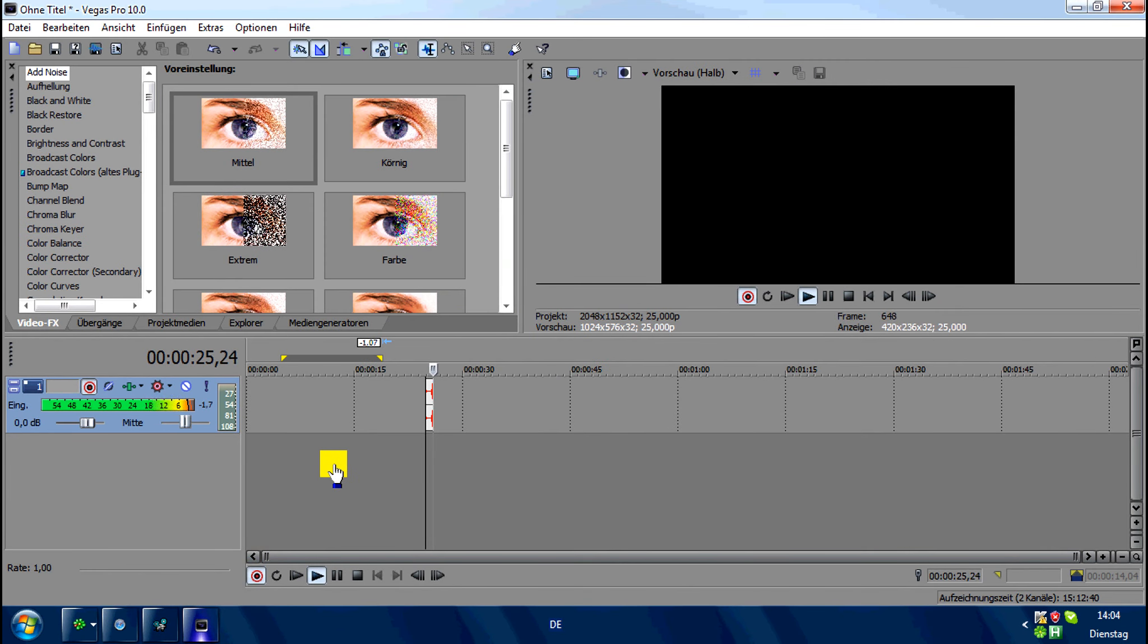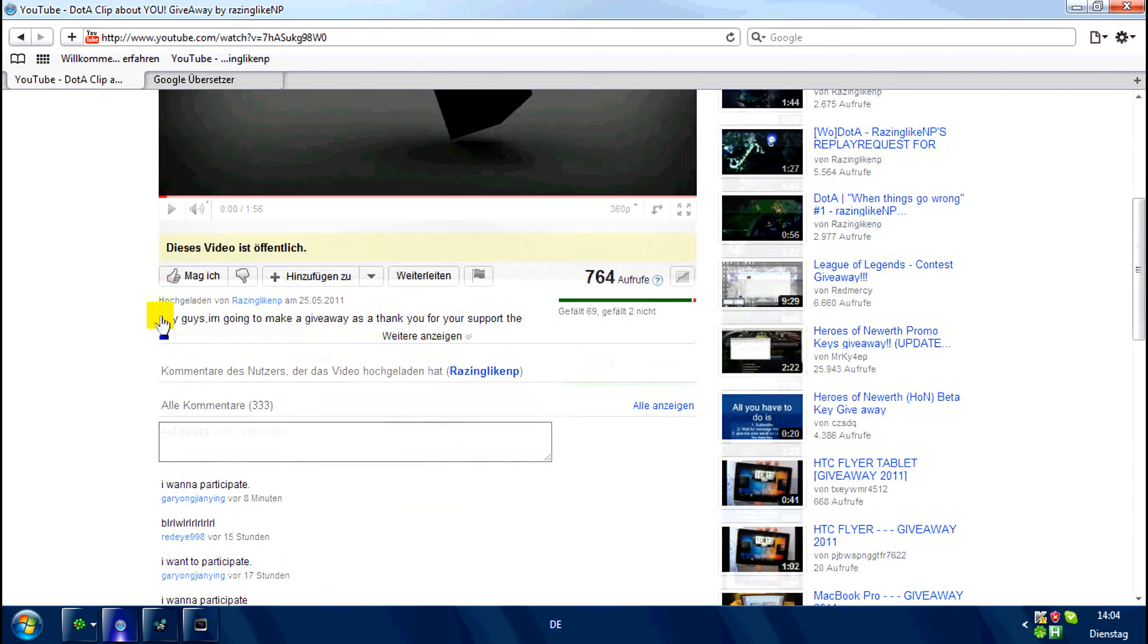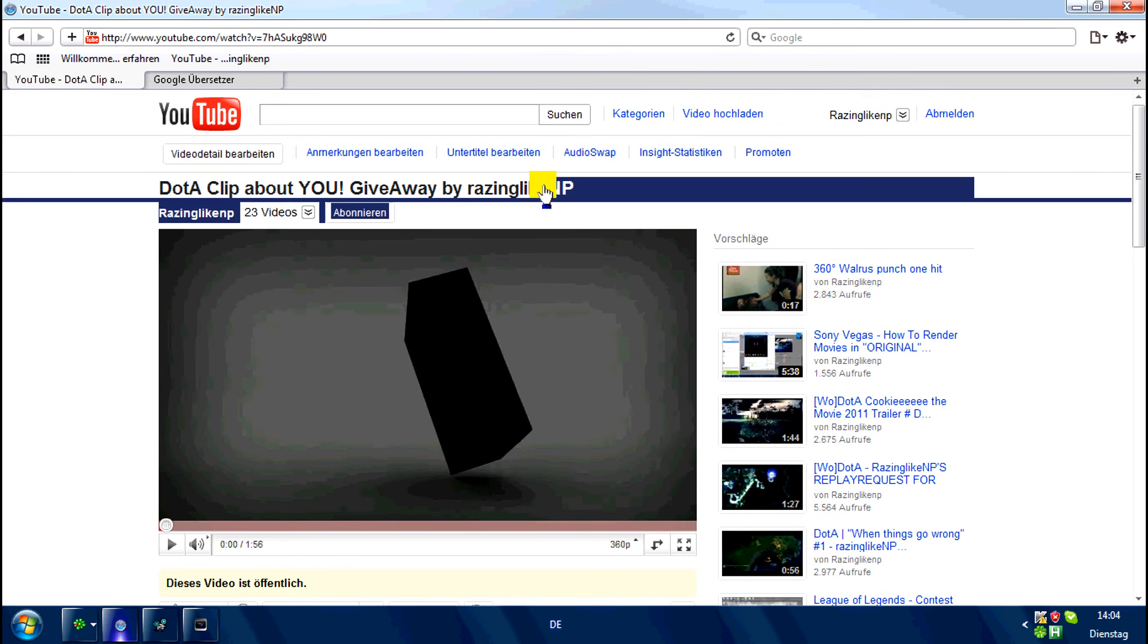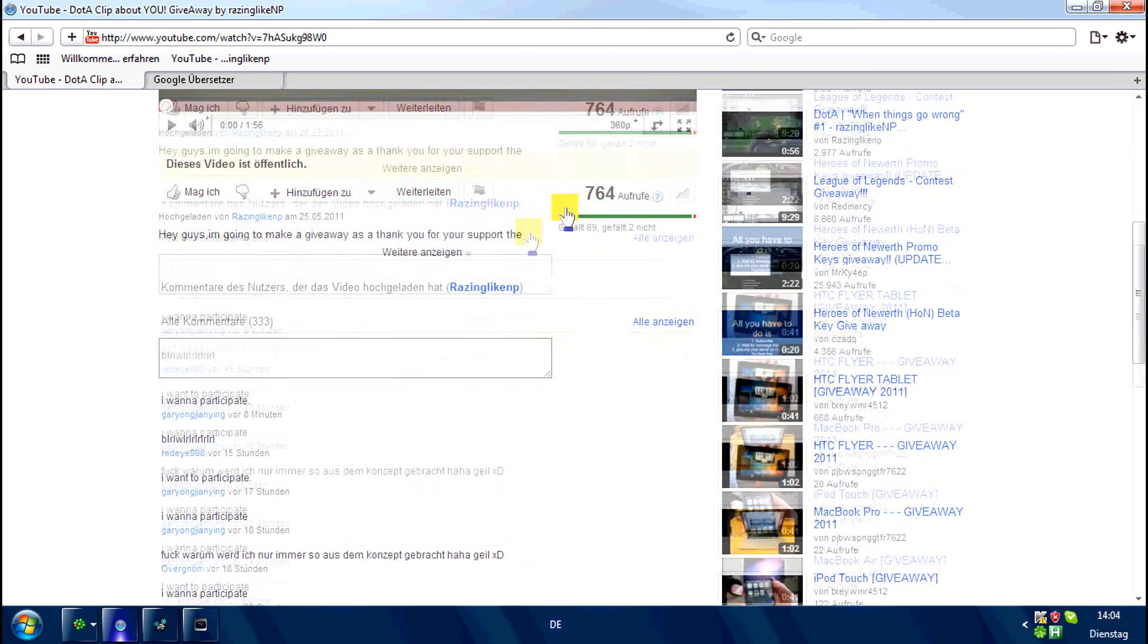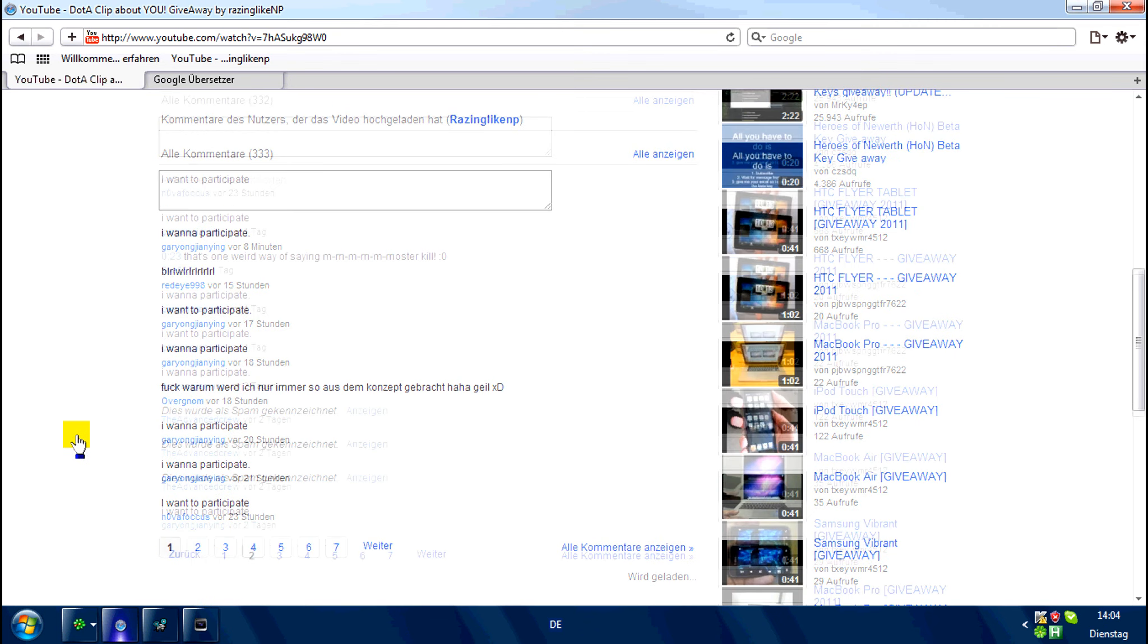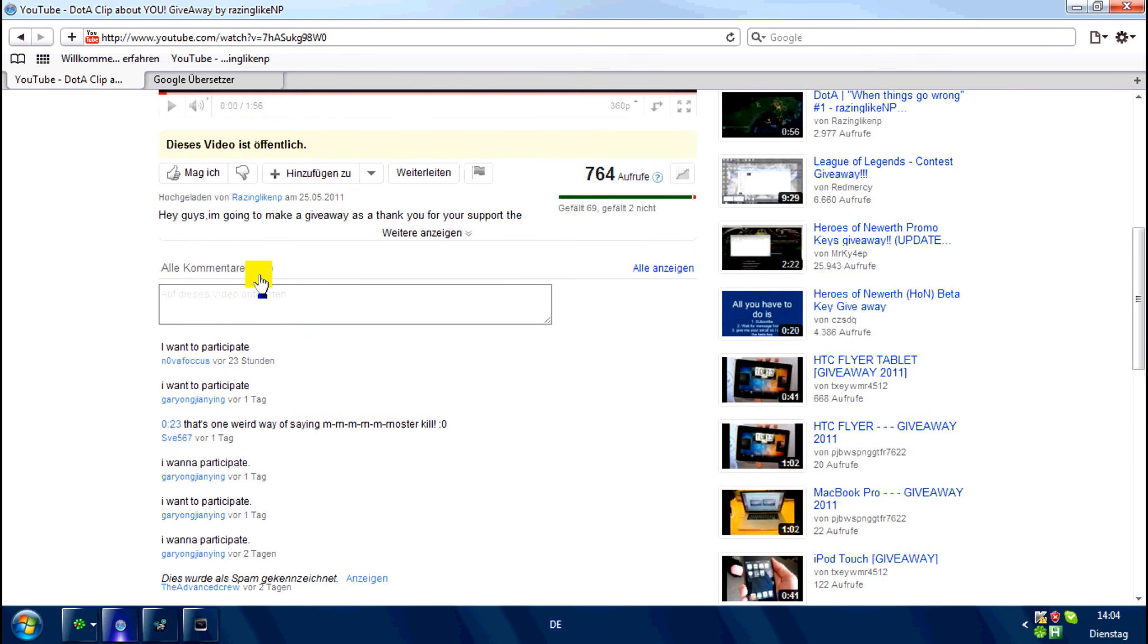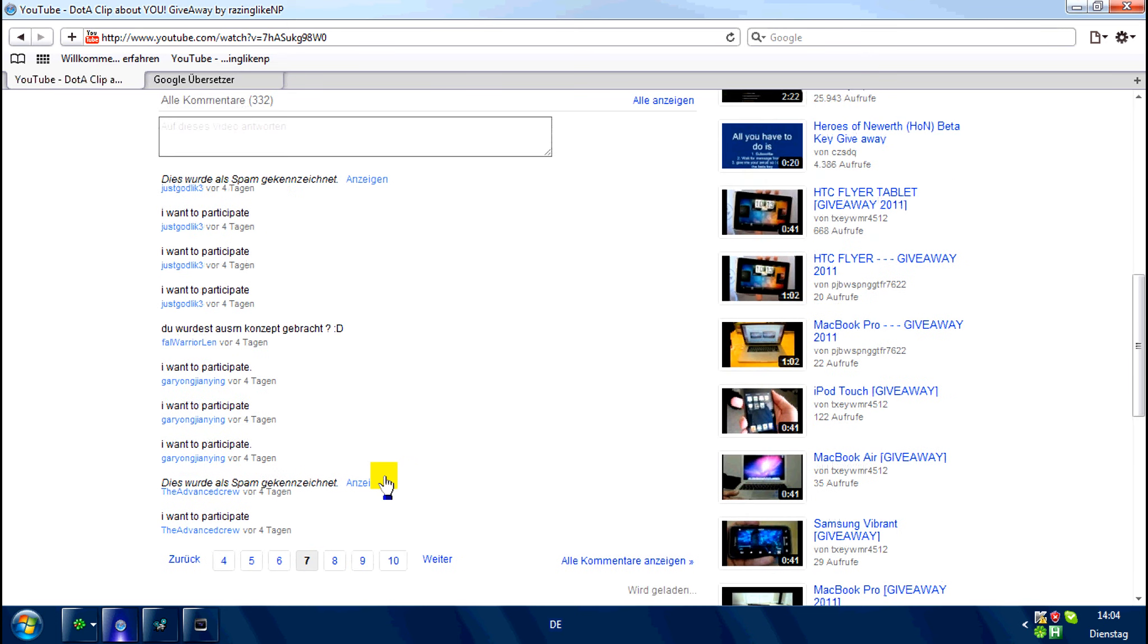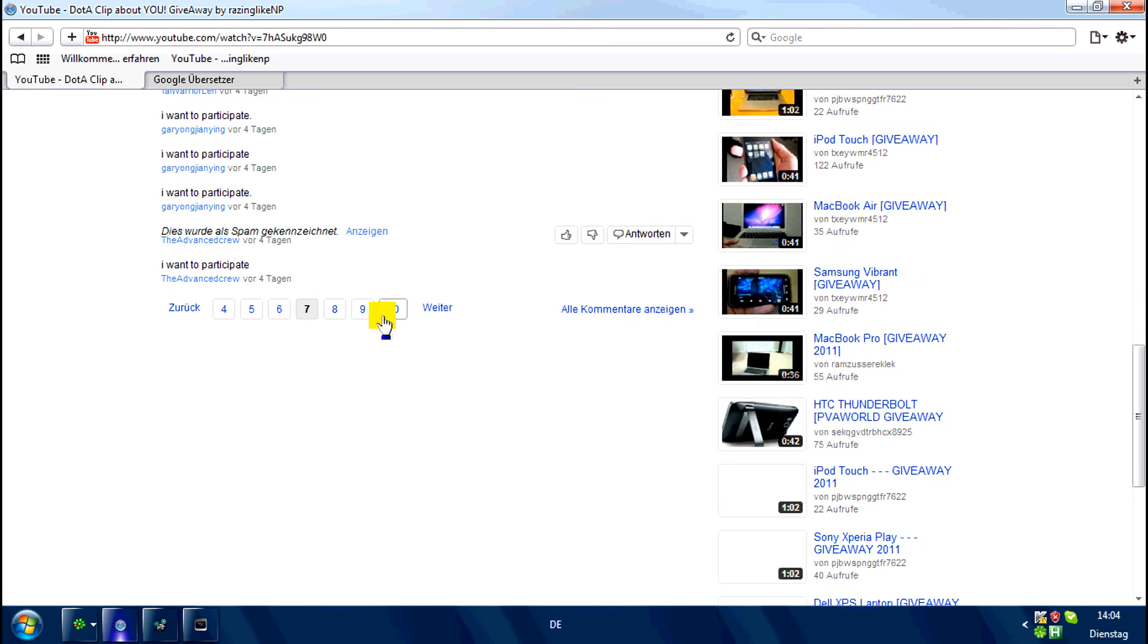Welcome everybody, my name is RacingLikeNP and today I will tell you who is the winner. Well, we will find it out. We've got 333 comments, about 10